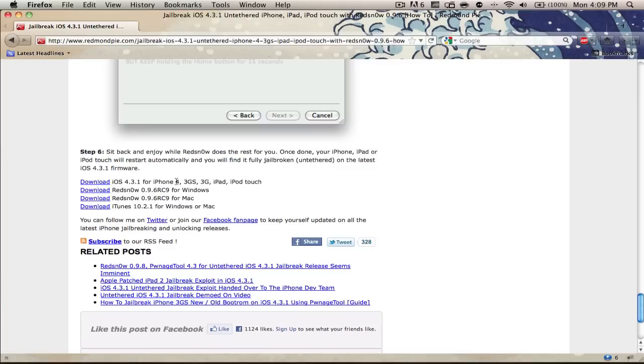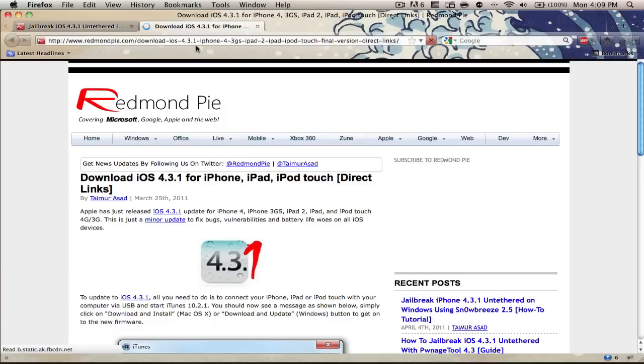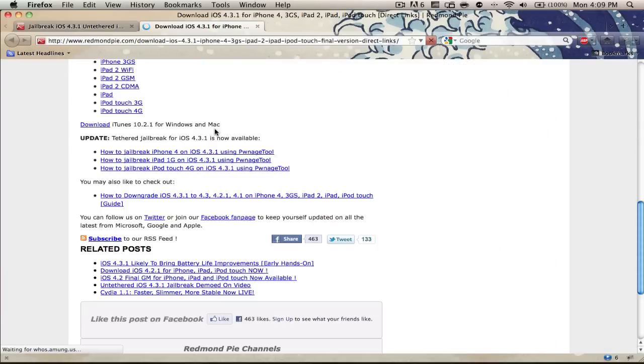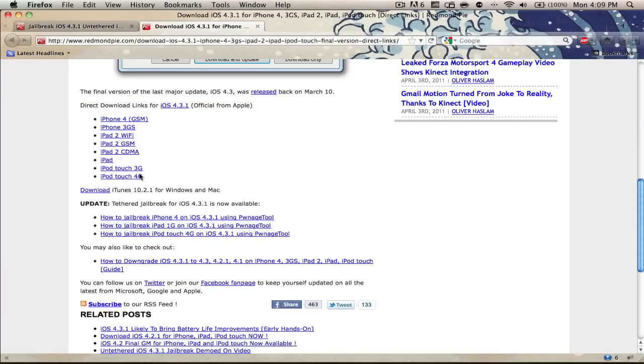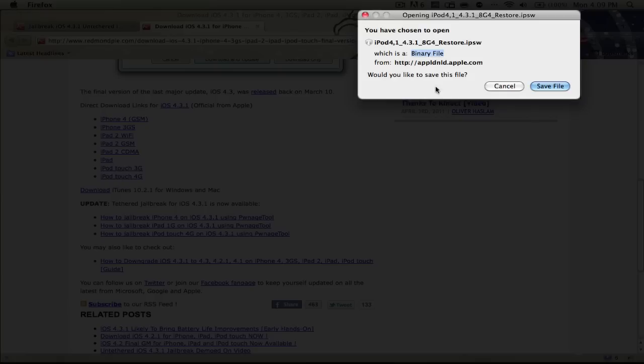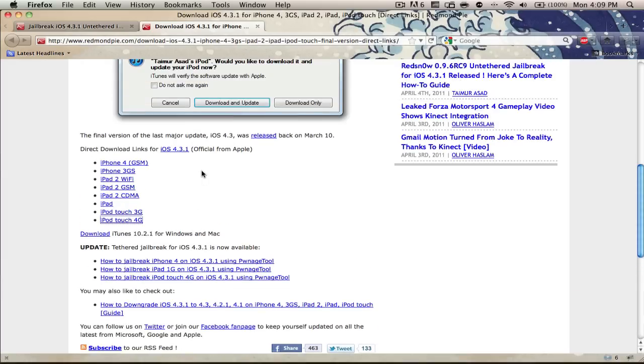If you're not on 4.3.1, I'll show you how to restore to it after downloading this file. You want to click on Download, select your supported device, iPod Touch 4G, save the file. I already have it saved.